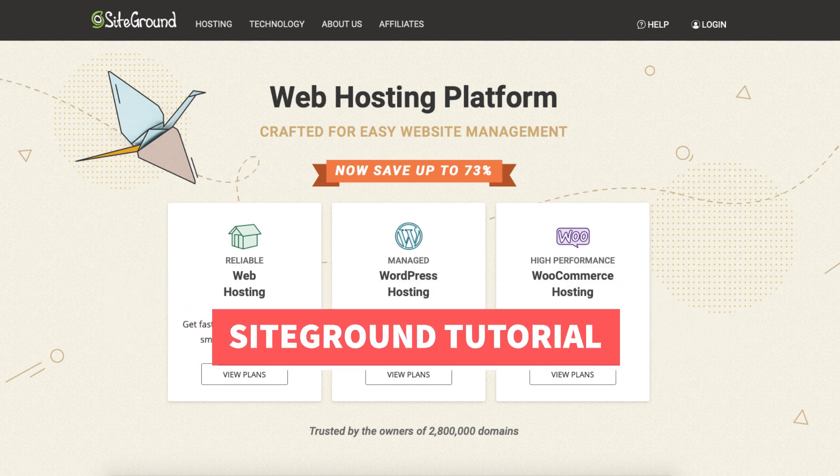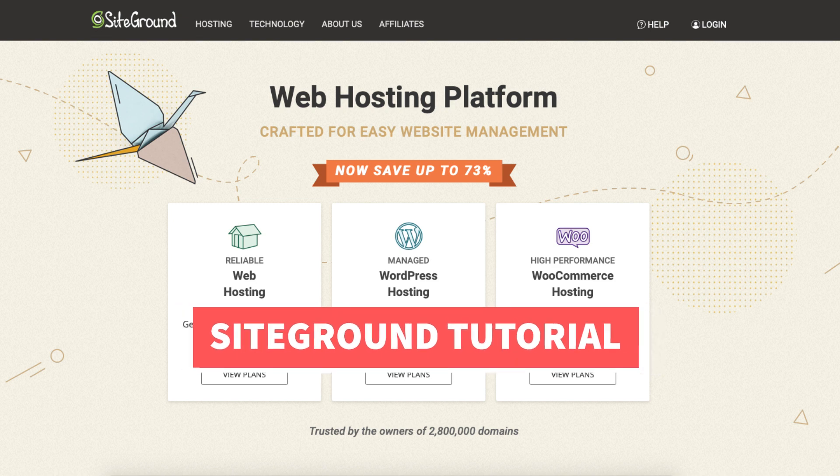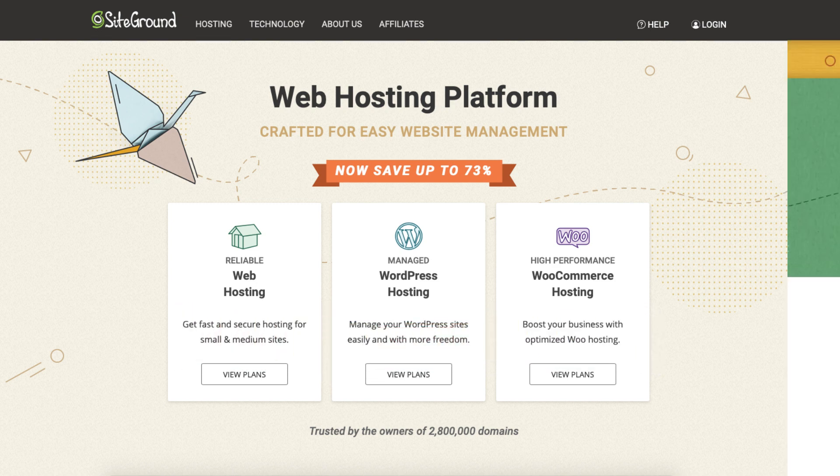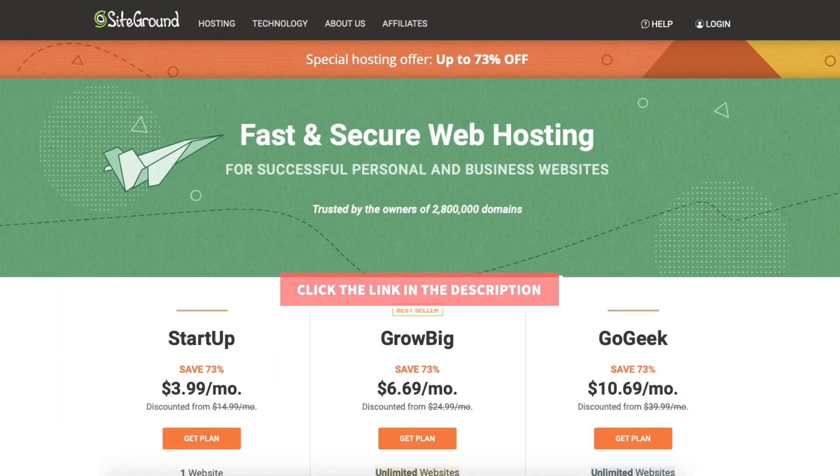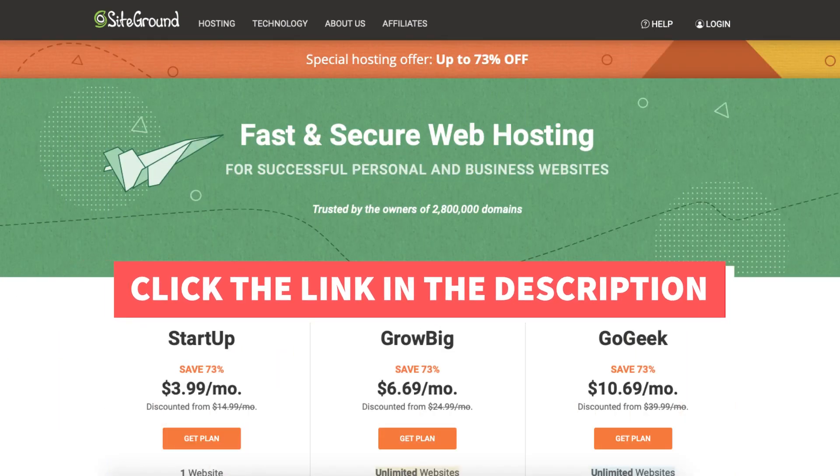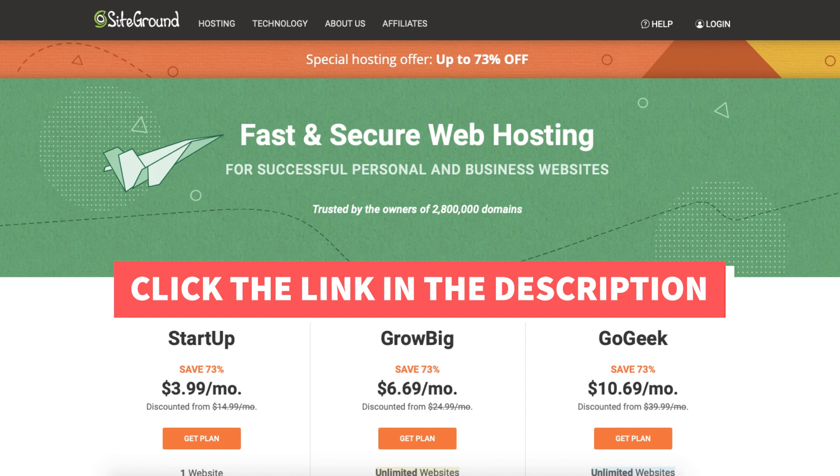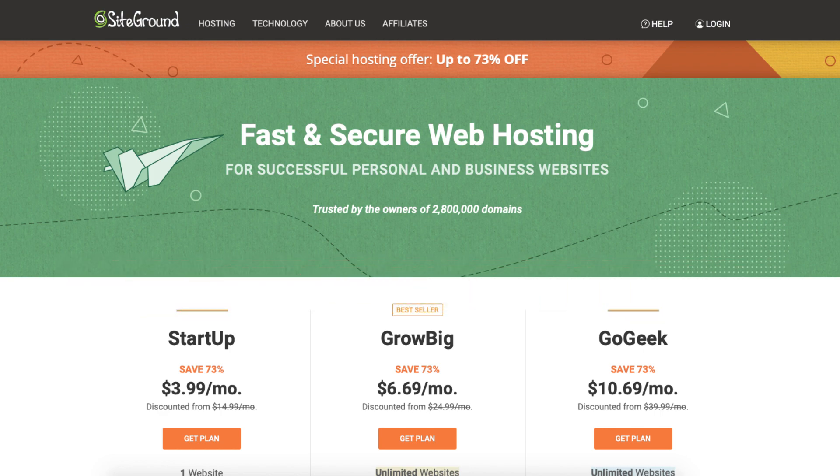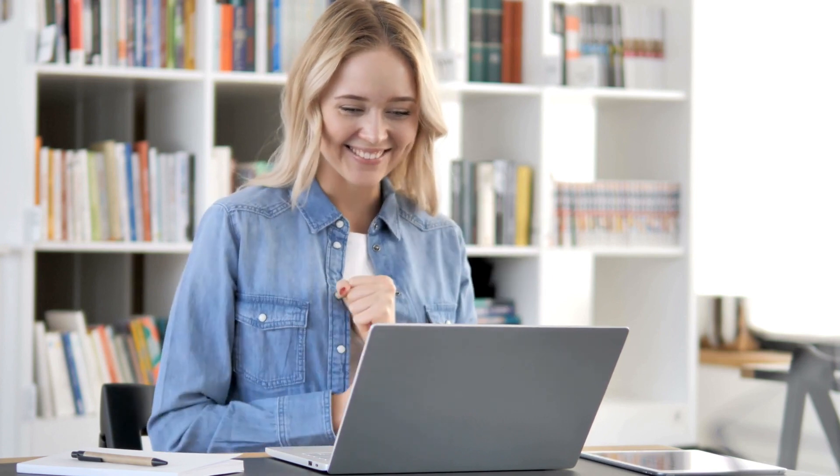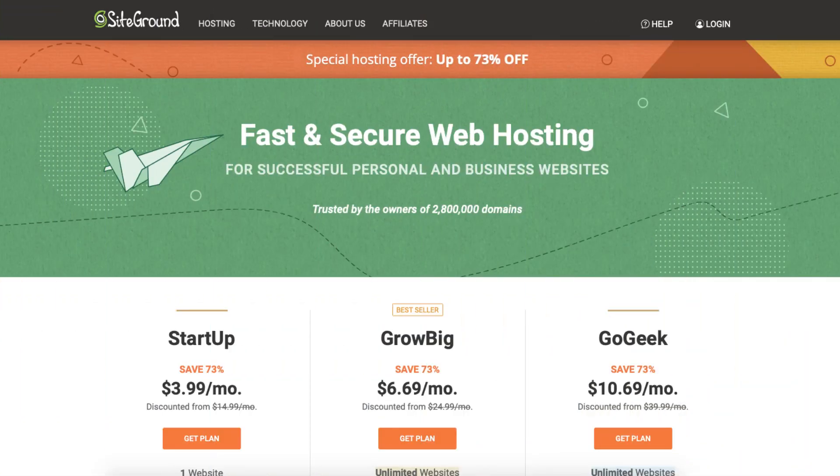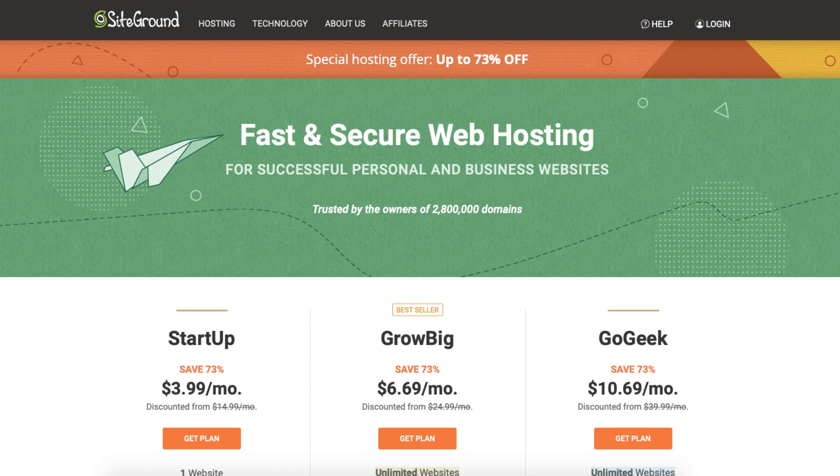The first thing you want to do to create an account with SiteGround is to click the link in the description below so you can be taken to SiteGround and take advantage of getting 73% off your SiteGround web hosting purchase. A little disclosure: the link is an affiliate link meaning I'll receive a commission from SiteGround at no extra cost to you. Plus you'll get an awesome SiteGround discount.